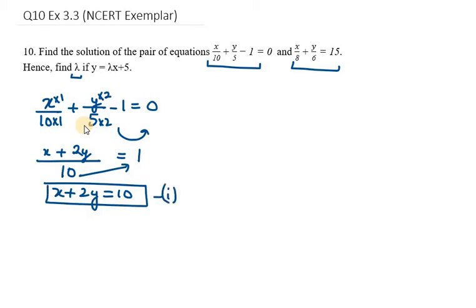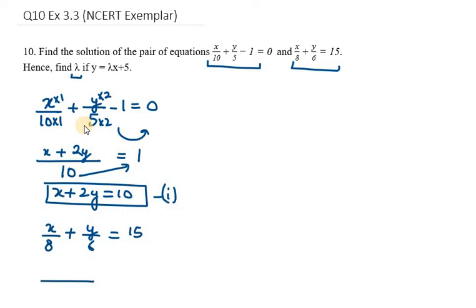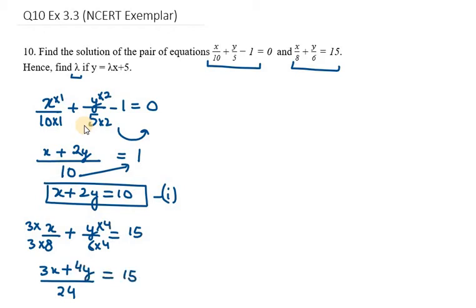Now we need to solve the second equation: x over 8 plus y over 6 equals 15. We take LCM of 8 and 6, which is 24. To make 8 into 24 we multiply the first term by 3, giving 3x. To make 6 into 24 we multiply by 4, giving 4y. Using cross multiplication: 3x plus 4y equals 15 times 24, which is 360. This is equation number 2.